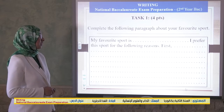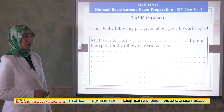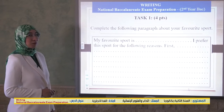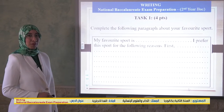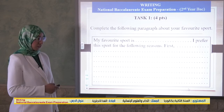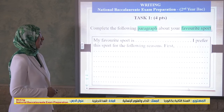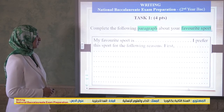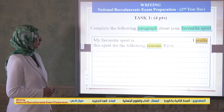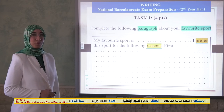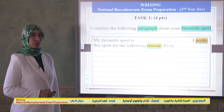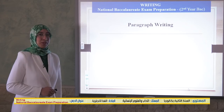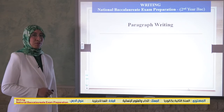So let's deal with the first task. You need to complete the following paragraph about your favorite sports. It means you have a paragraph about your favorite sports and you need to give reasons why you prefer this sport. So let's review paragraph writing.